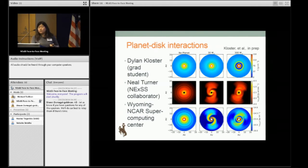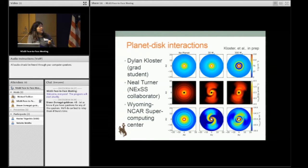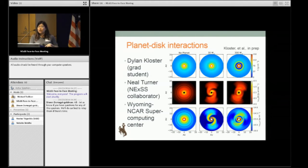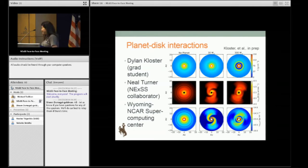One of our resources at the University of Wyoming is the Wyoming NCAR Supercomputing Center. These simulations were run on that Supercomputing Center, which is jointly run with NSF. Basically any university researcher in the country with NSF funding can apply for time on the supercomputer.